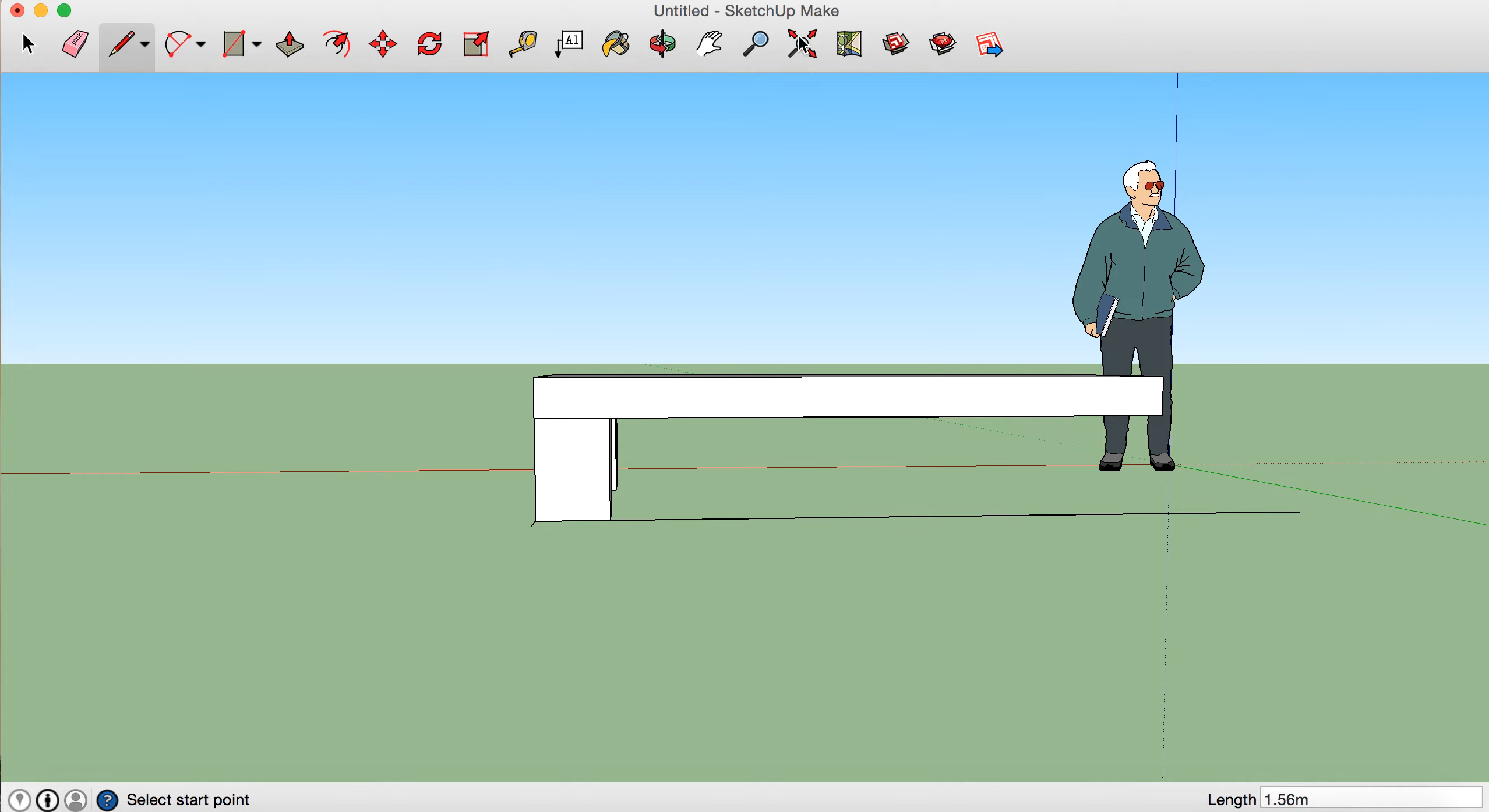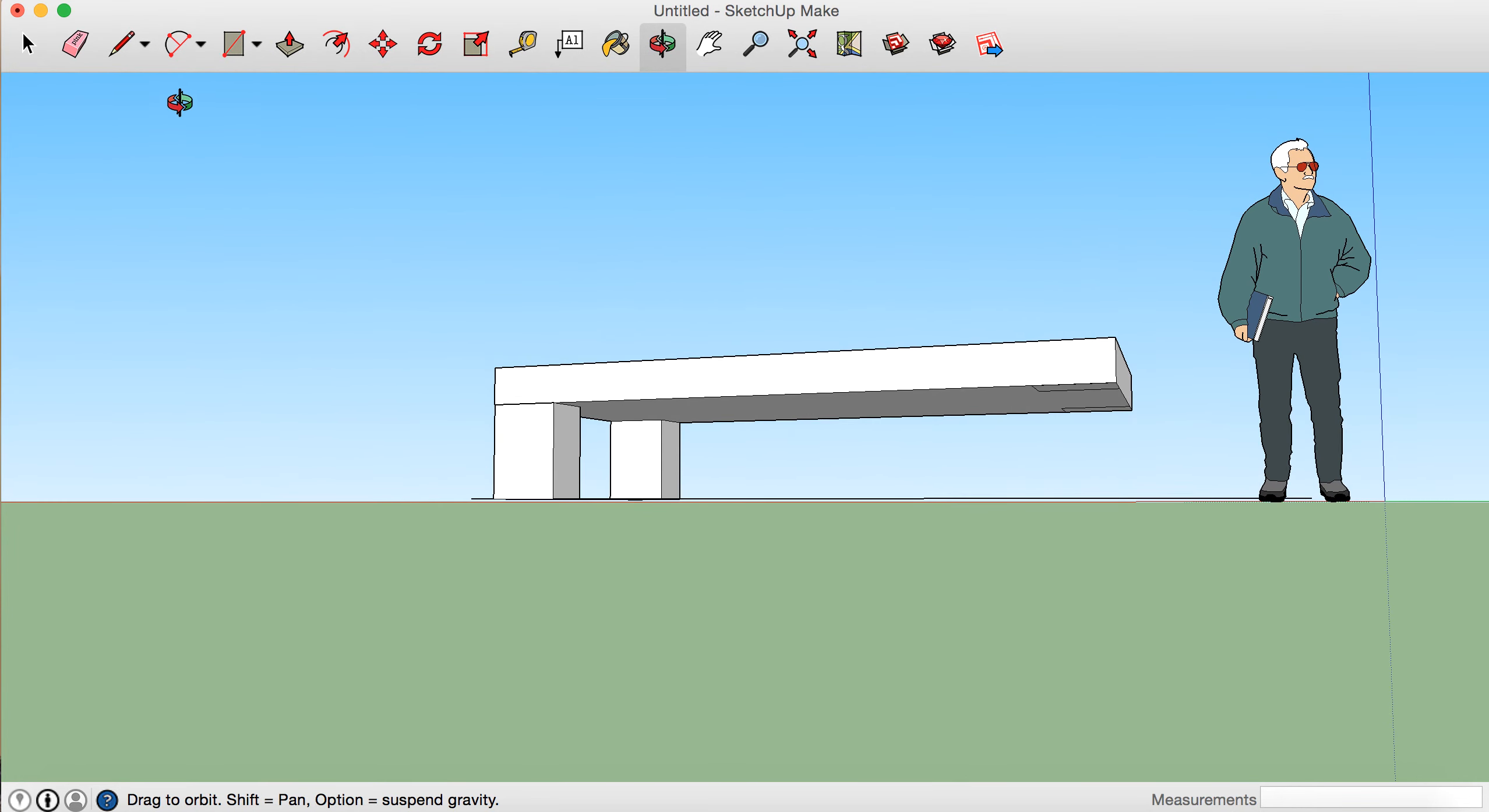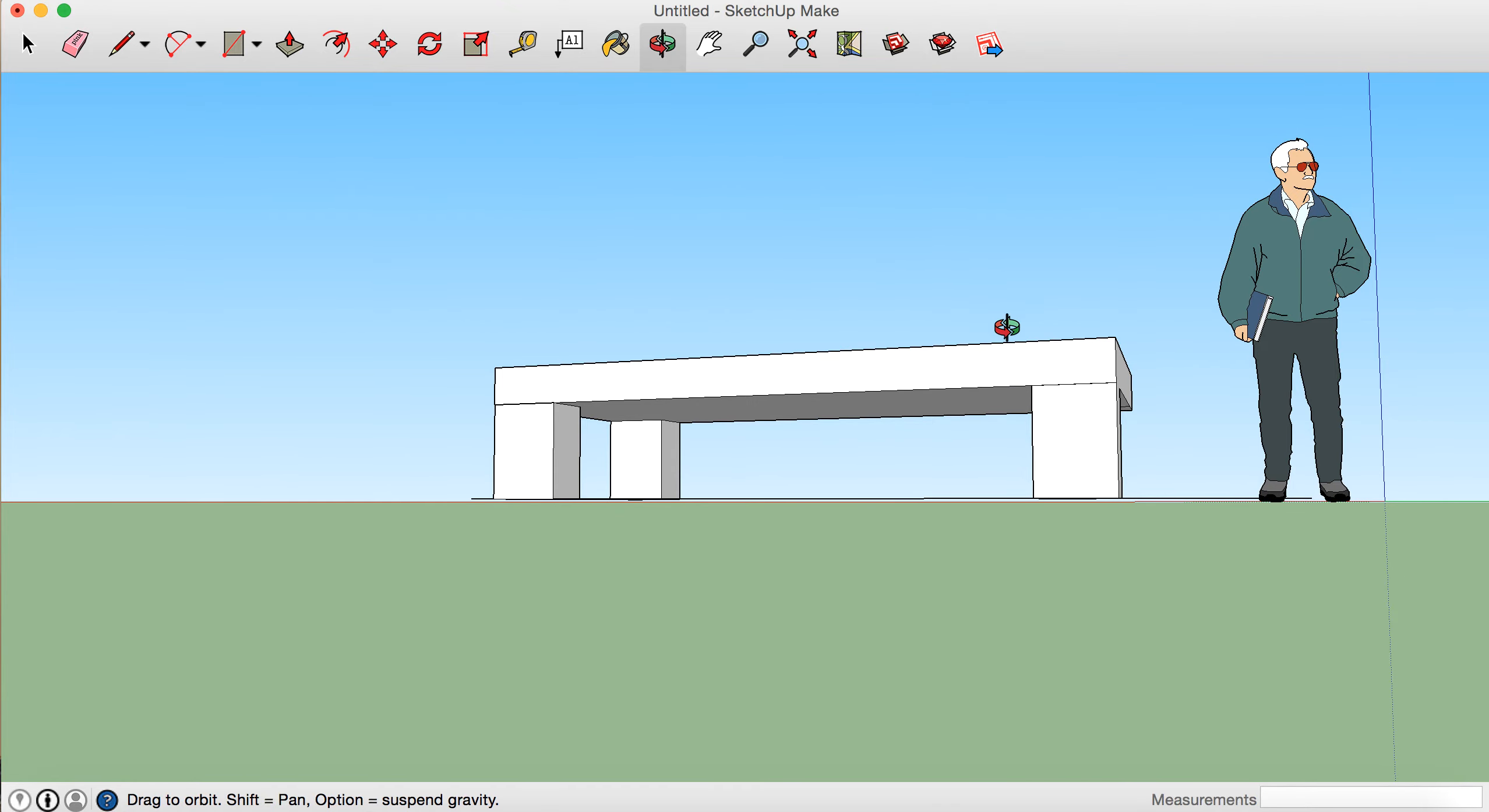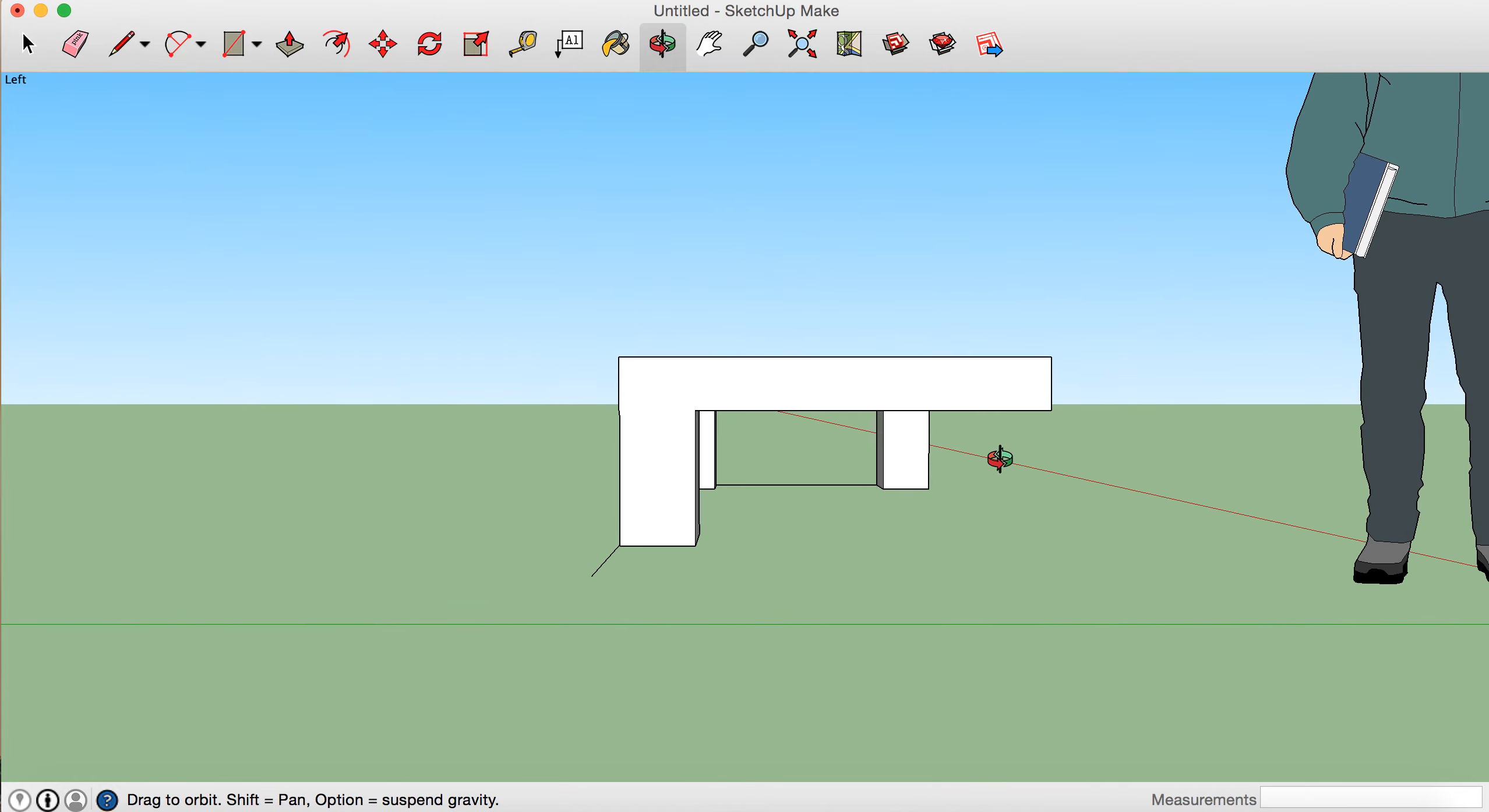And then Escape to turn it off, and then orbit tool, pull it down with the push-pull so it's about level with that line there. Lovely. So we can then orbit again just to check—perfect.